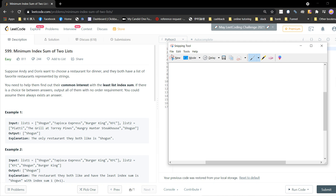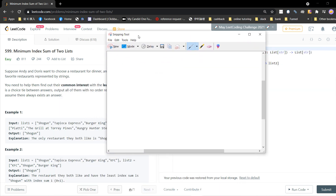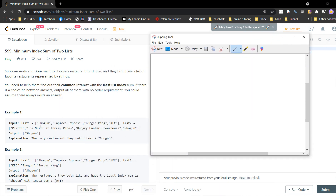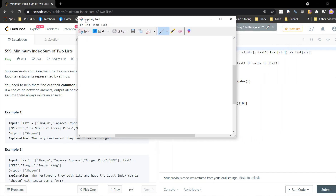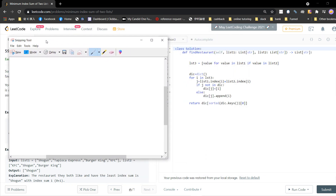Before I start, I hope you guys subscribe to my channel. Let's look at the examples. The first example has four items in each list. The answer will be this one because they both like it — this is the only common one. So for example one, we need to calculate something.